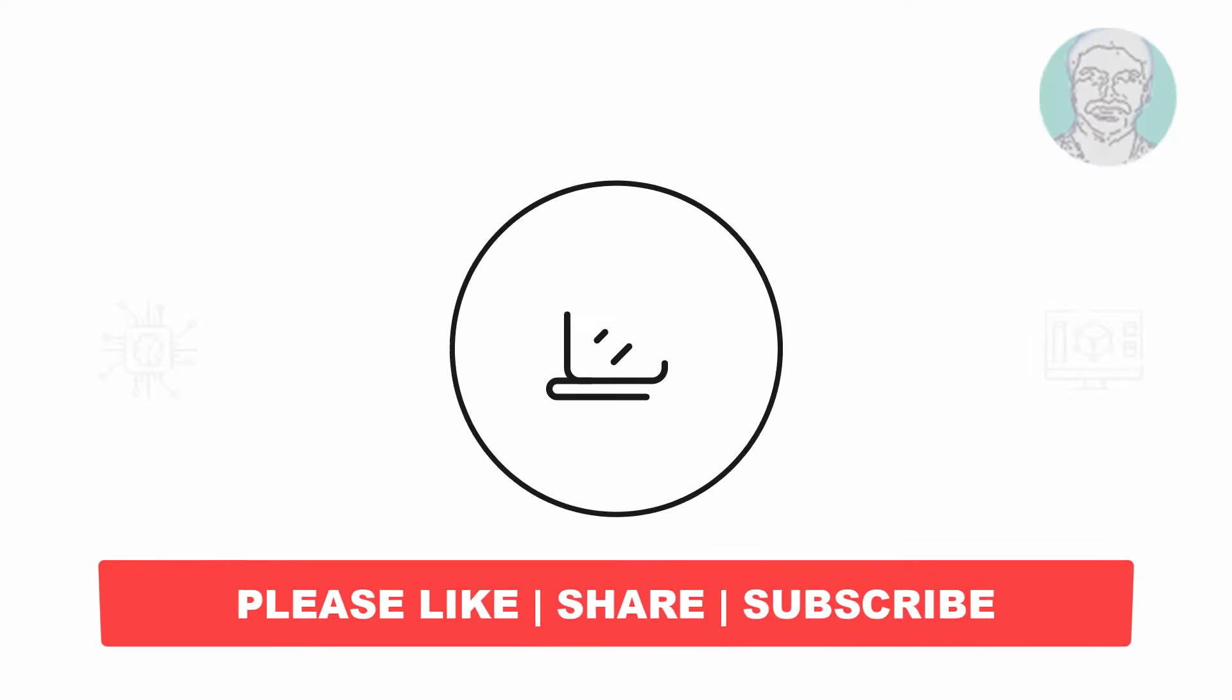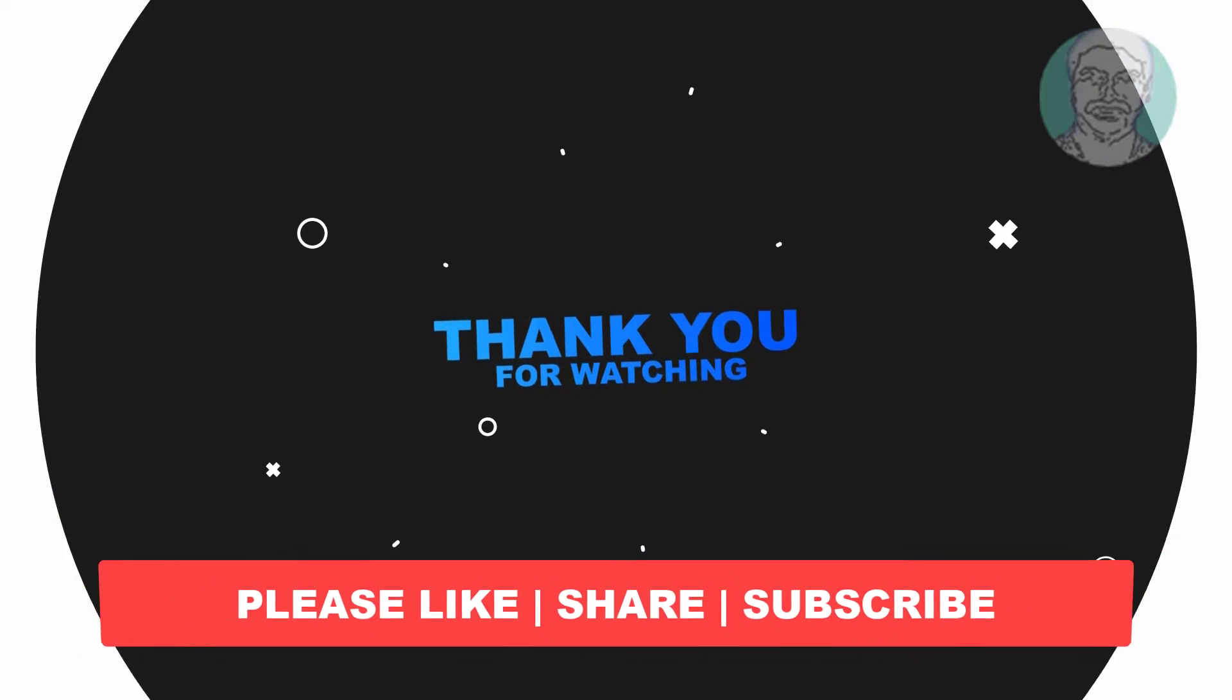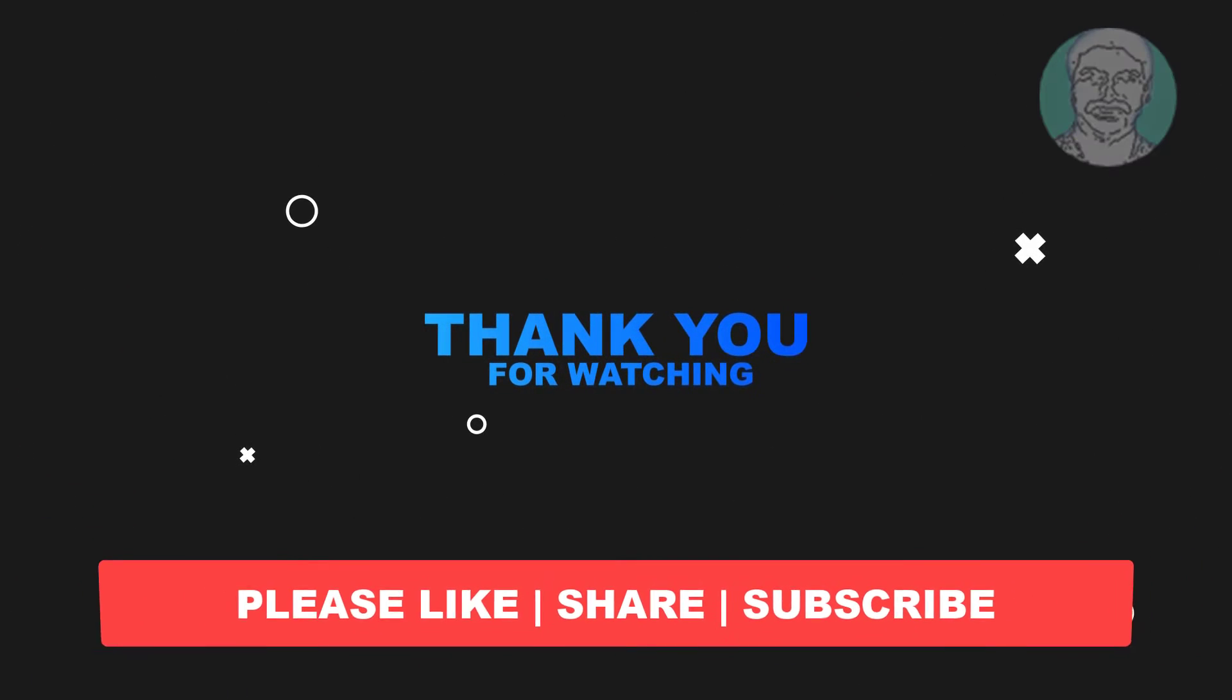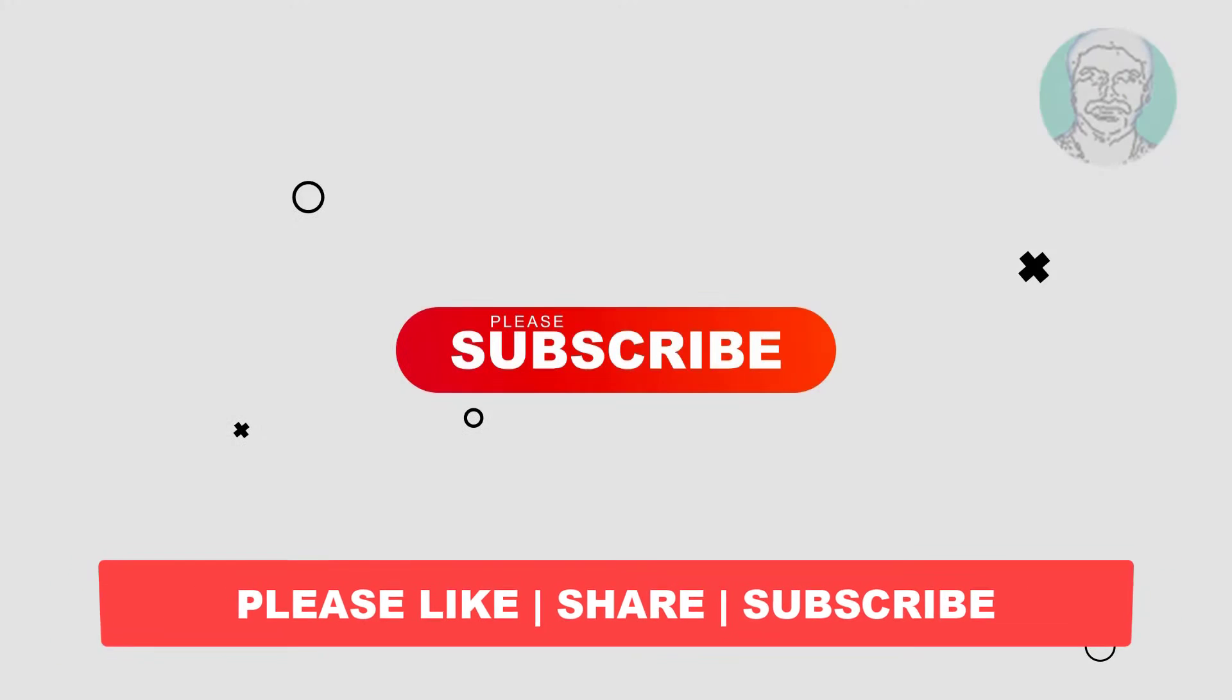I hope this video tutorial helps you. Please like, share and don't forget to subscribe my channel. Thank you very much, see you next video.